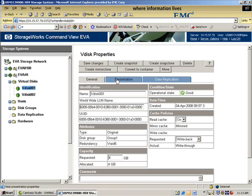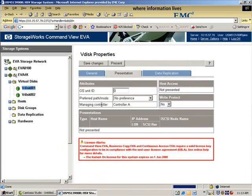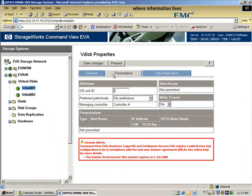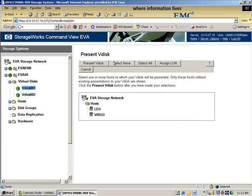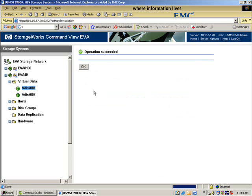However, I would have to bring the users back online. In other words, I have to present it back to my hosts. Say present disk.